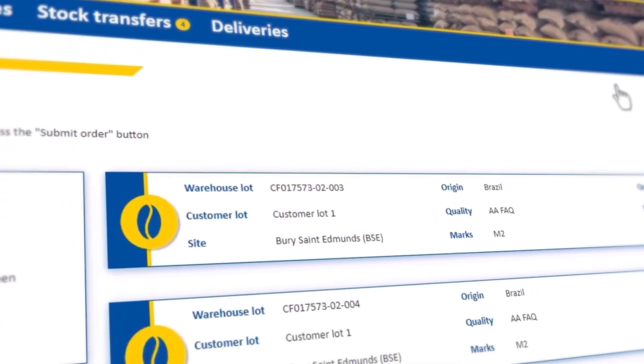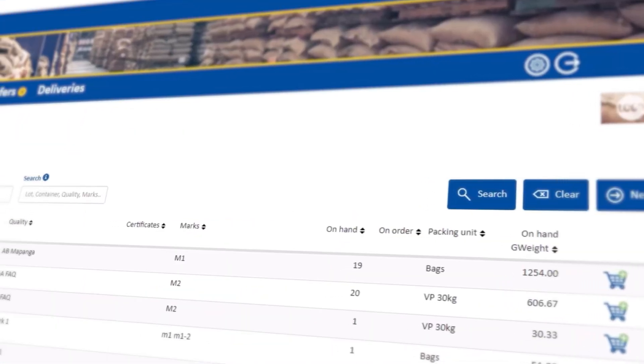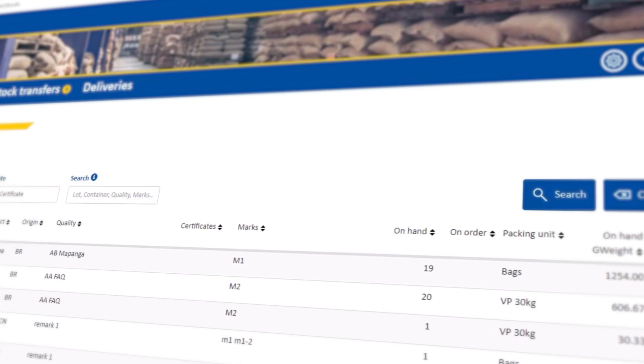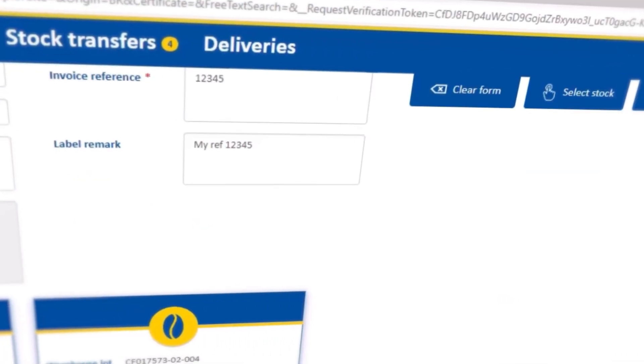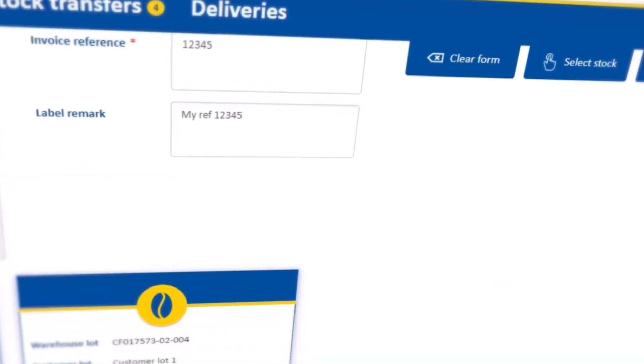Hello and welcome to this vConnect tutorial. In this tutorial we will show you how to use the new sampling order function. Let's get started.